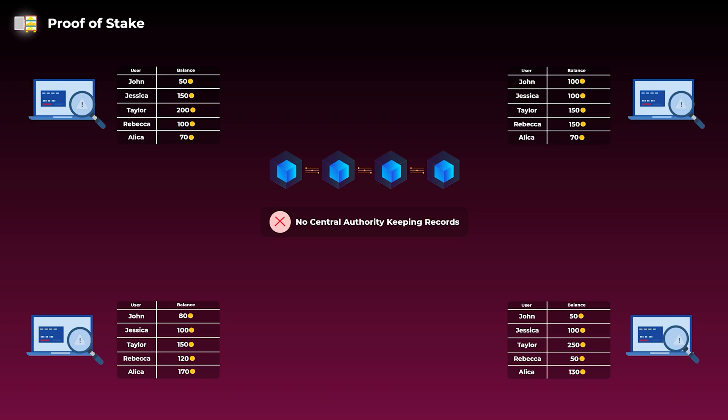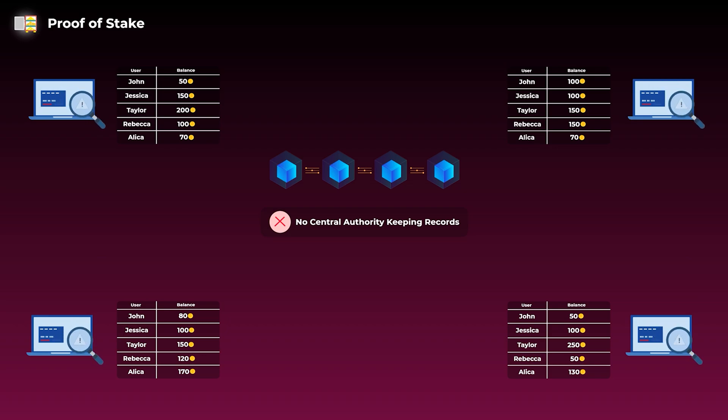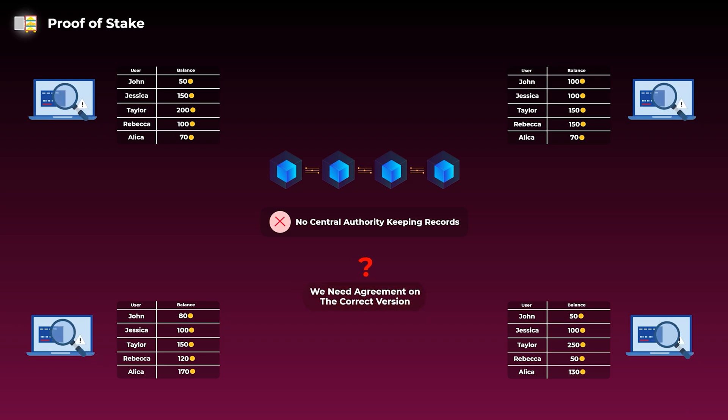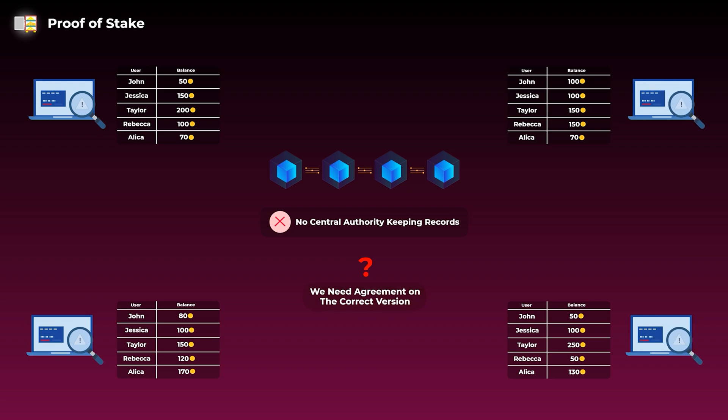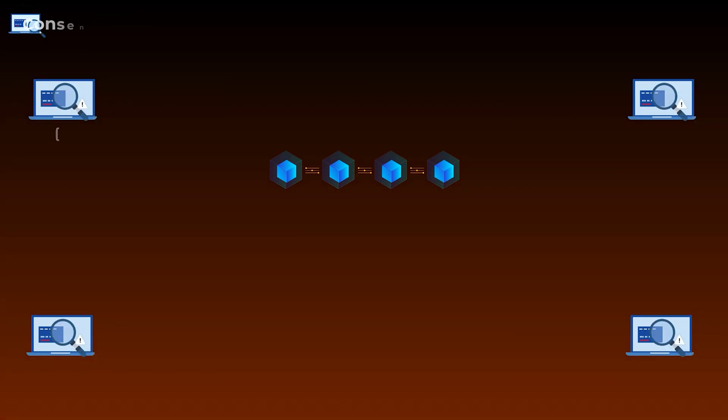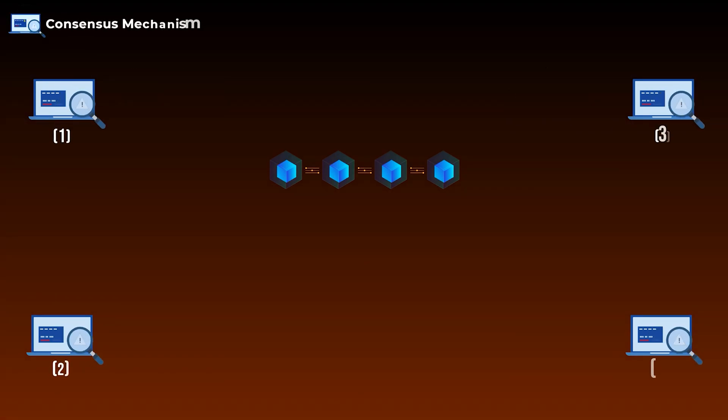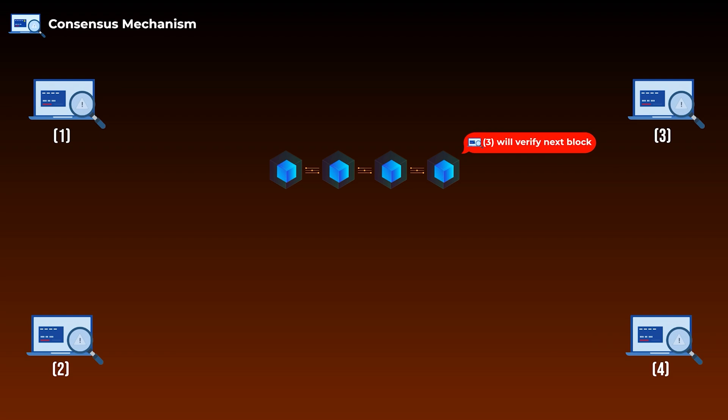On a distributed network, there are many computers connected, and each computer may have a different version of the user's accounts, balances, and transactions. So any blockchain needs a way for all computers to reach agreement on the correct version of the records, and on who has the right to verify the next block or group of transactions. The way the computers reach this agreement is called a consensus mechanism.